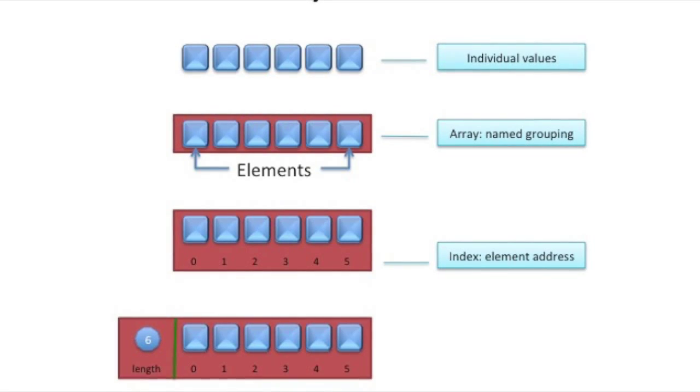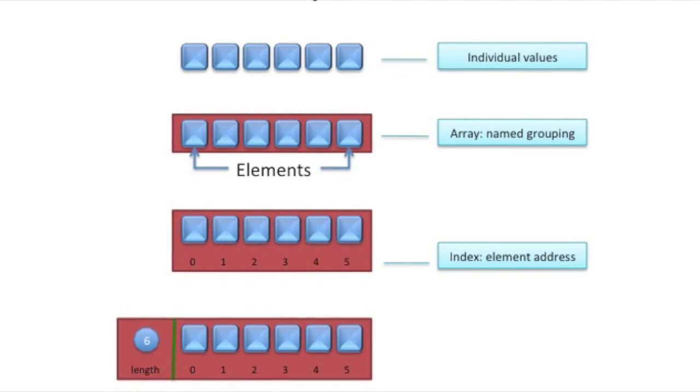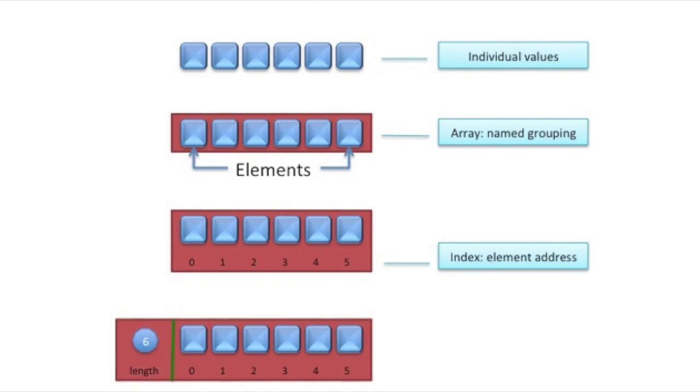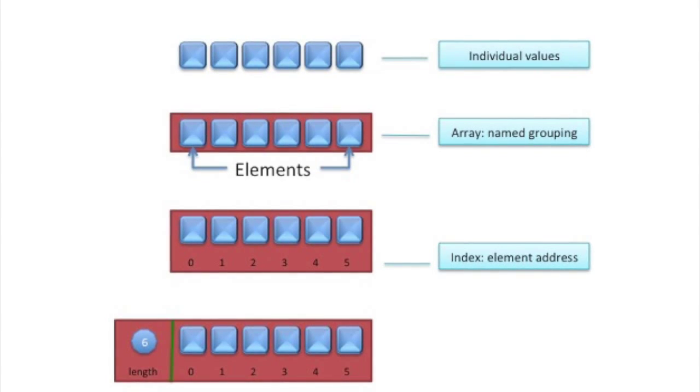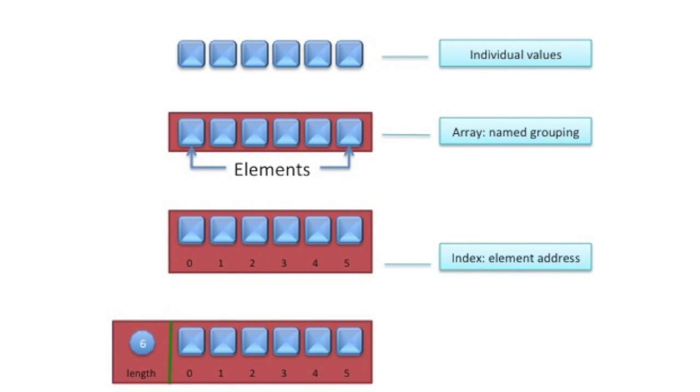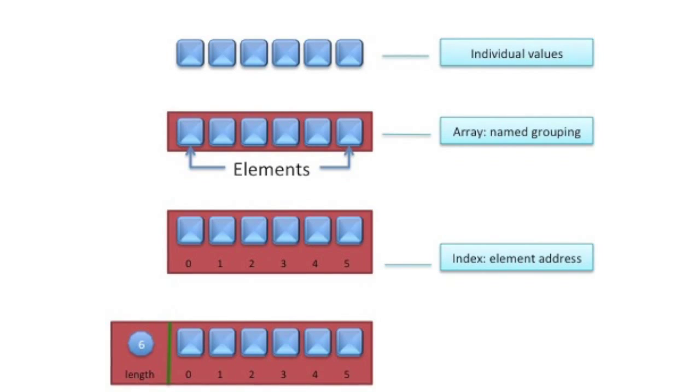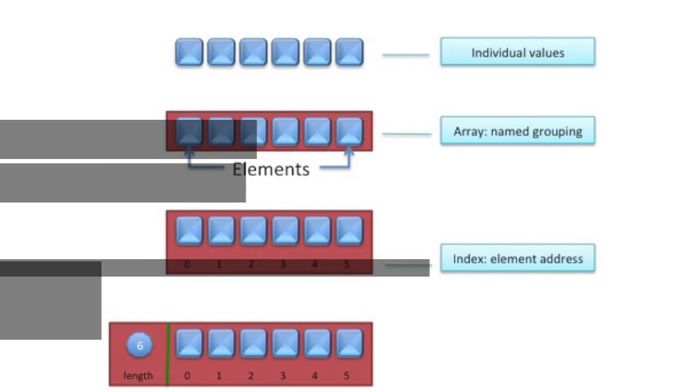The other thing that an Array has is a length as a property. And we'll get into objects and properties when we start talking more about objects in later videos. But it just suffices to know that one of the things that the Array knows is how many elements are in there. And you can interrogate or ask the Array how many elements are in it by using the length property.